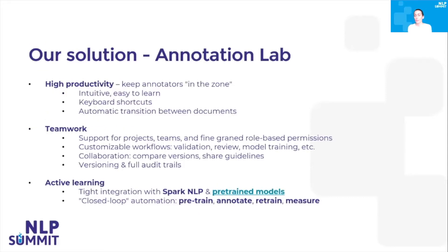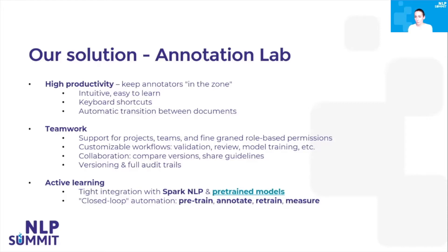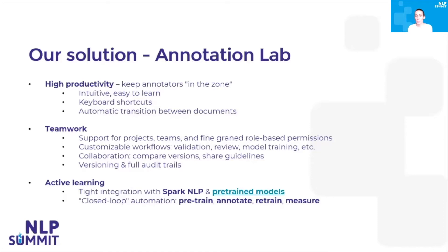The solution we propose is the use of Annotation Lab. Annotation Lab is a high productivity annotation tool which is very intuitive and easy to learn and use by domain experts or non-technical persons. It provides a lot of functionalities for speeding up annotation, making it very easy through the use of keyboard shortcuts, automatic transition between documents, and so on.